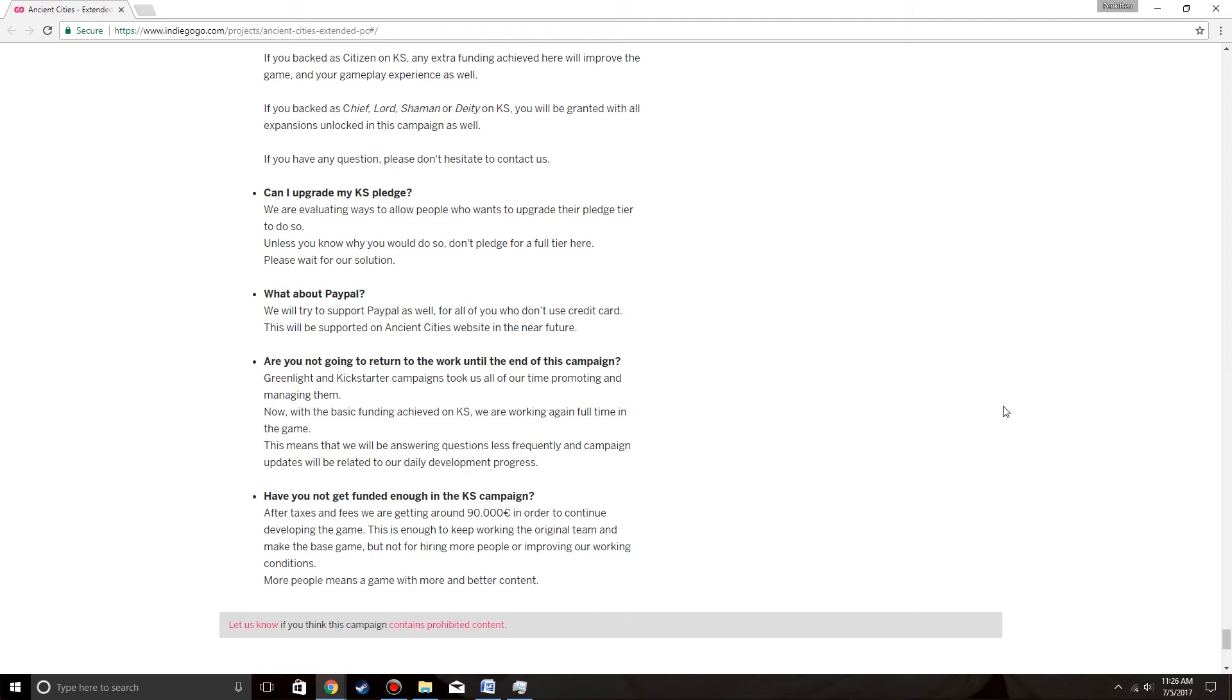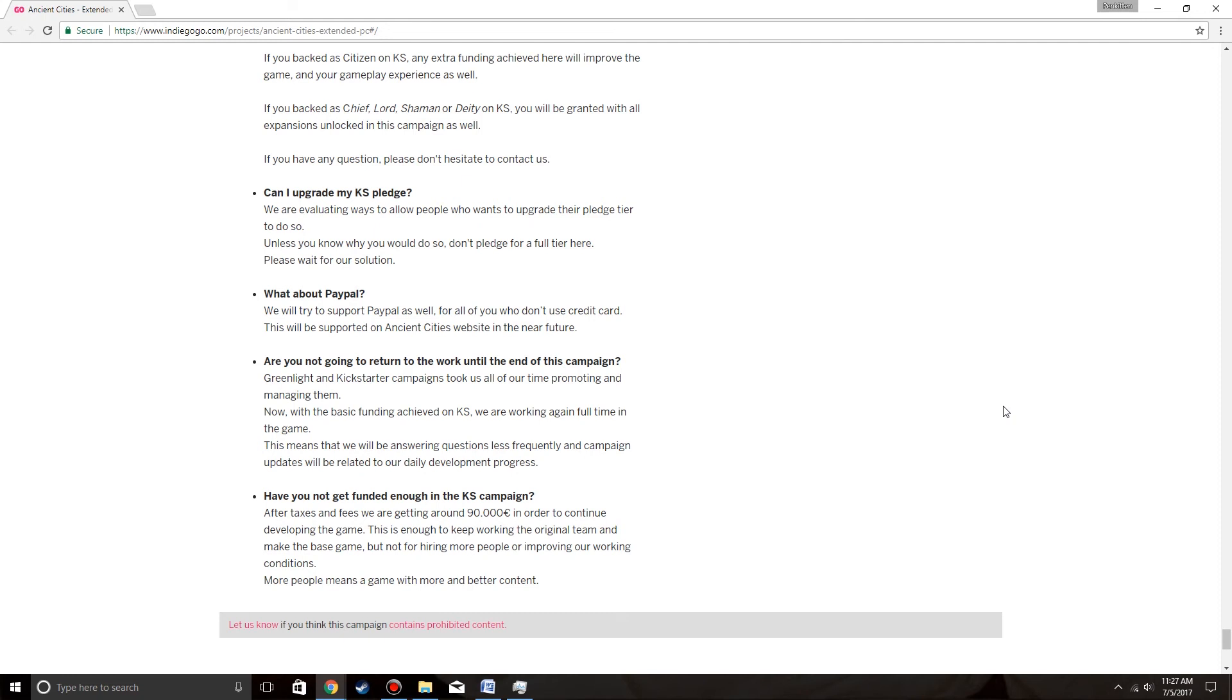Are you not going to return to work until the end of the campaign? Greenlight and Kickstarter campaigns took us all of our time promoting and managing them. Now with the basic funding achieved on KS, we are working again full time on the game. This means we will be answering questions less frequently and campaign updates will be related to our daily development progress. I have noticed this on Twitter as well. They have been less likely to message back on Twitter, but that makes sense. They must have thousands of messages to step through. And they're just trying to make the game now.